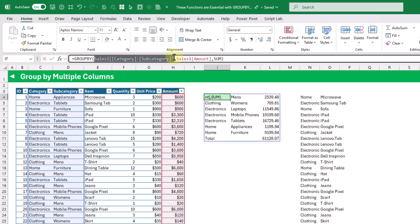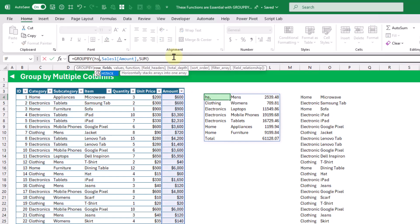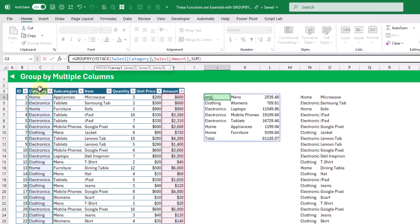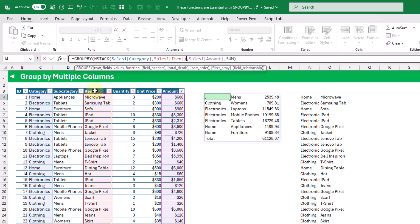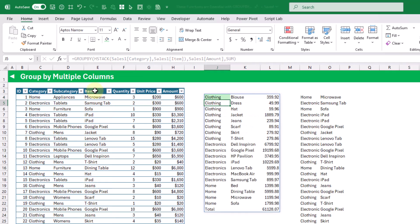So let's replace that and use an hstack function to summarize by both the category and the item column. We close our hstack function and when we press enter we've got a summary by category and item, and we're still taking the sum of our amount column.